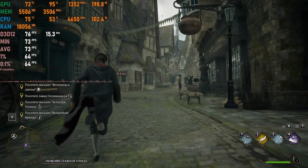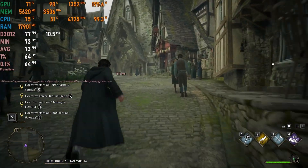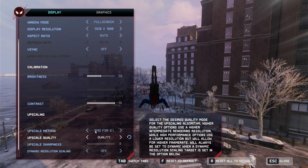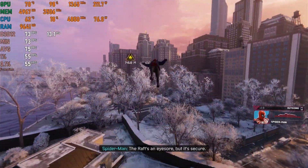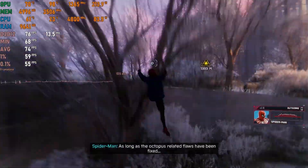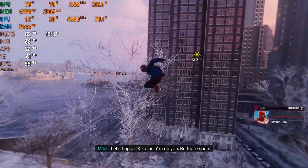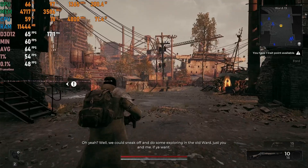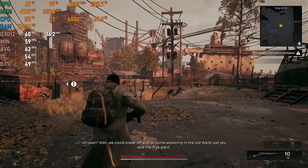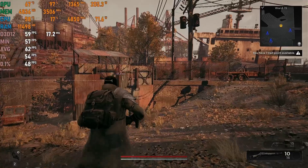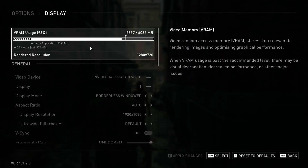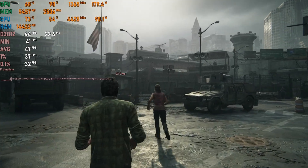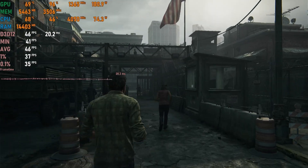Hogwarts Legacy on Medium with FSR 2 set to Quality delivers 60 to 70 plus fps in Hogsmeade, with FSR keeping the older card relevant. Spider-Man Miles Morales on Medium with FSR 2 set to Quality gives 70 to 80 plus fps even in busy areas, with headroom for more demanding settings. Remnant 2 on Low with FSR 3 set to Balance manages a decent 60 plus fps average. The Last of Us on Medium with FSR 2 set to Quality gets 40 to 45 fps — still considered playable for a single-player title, though optimization is lacking.